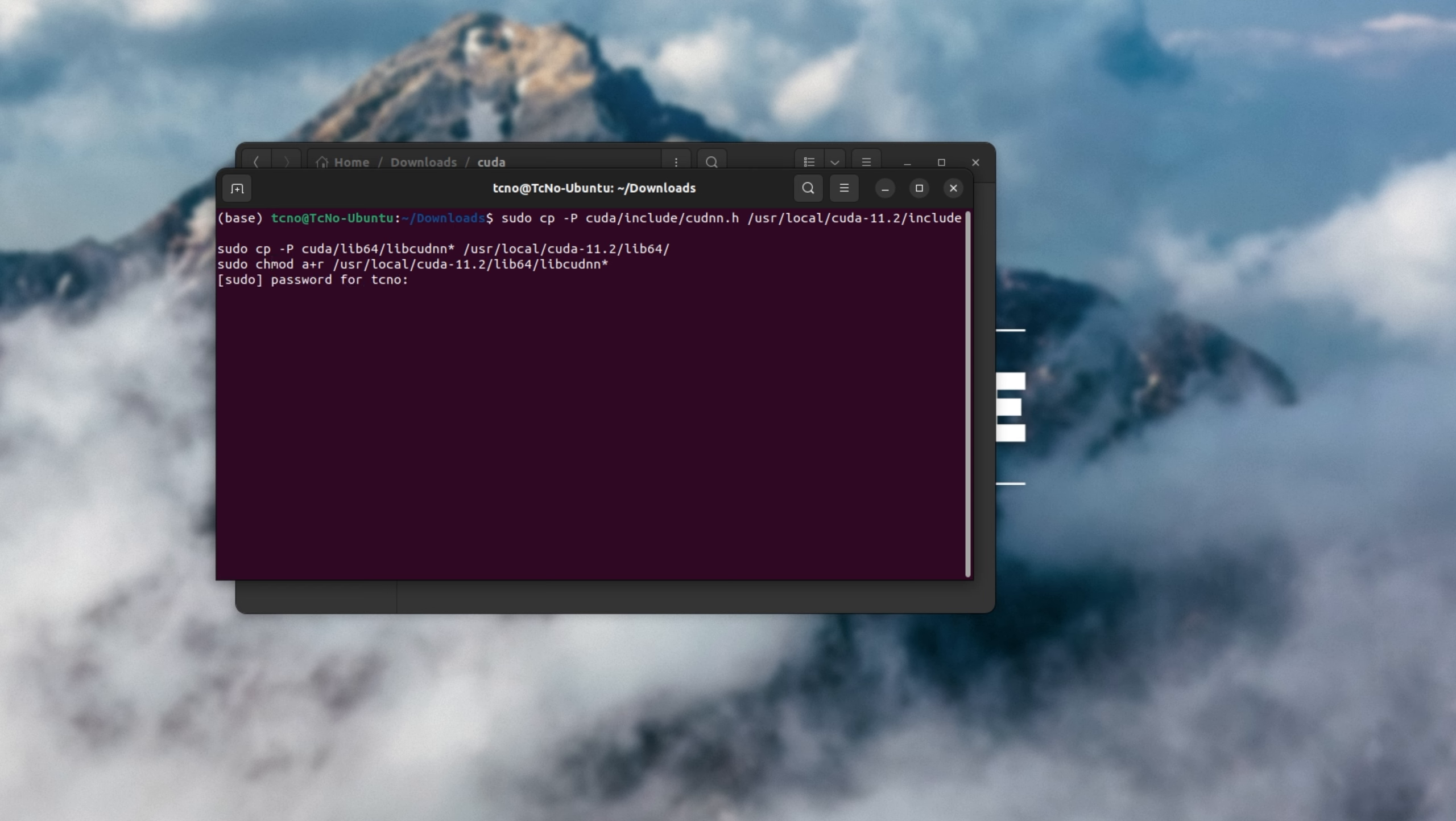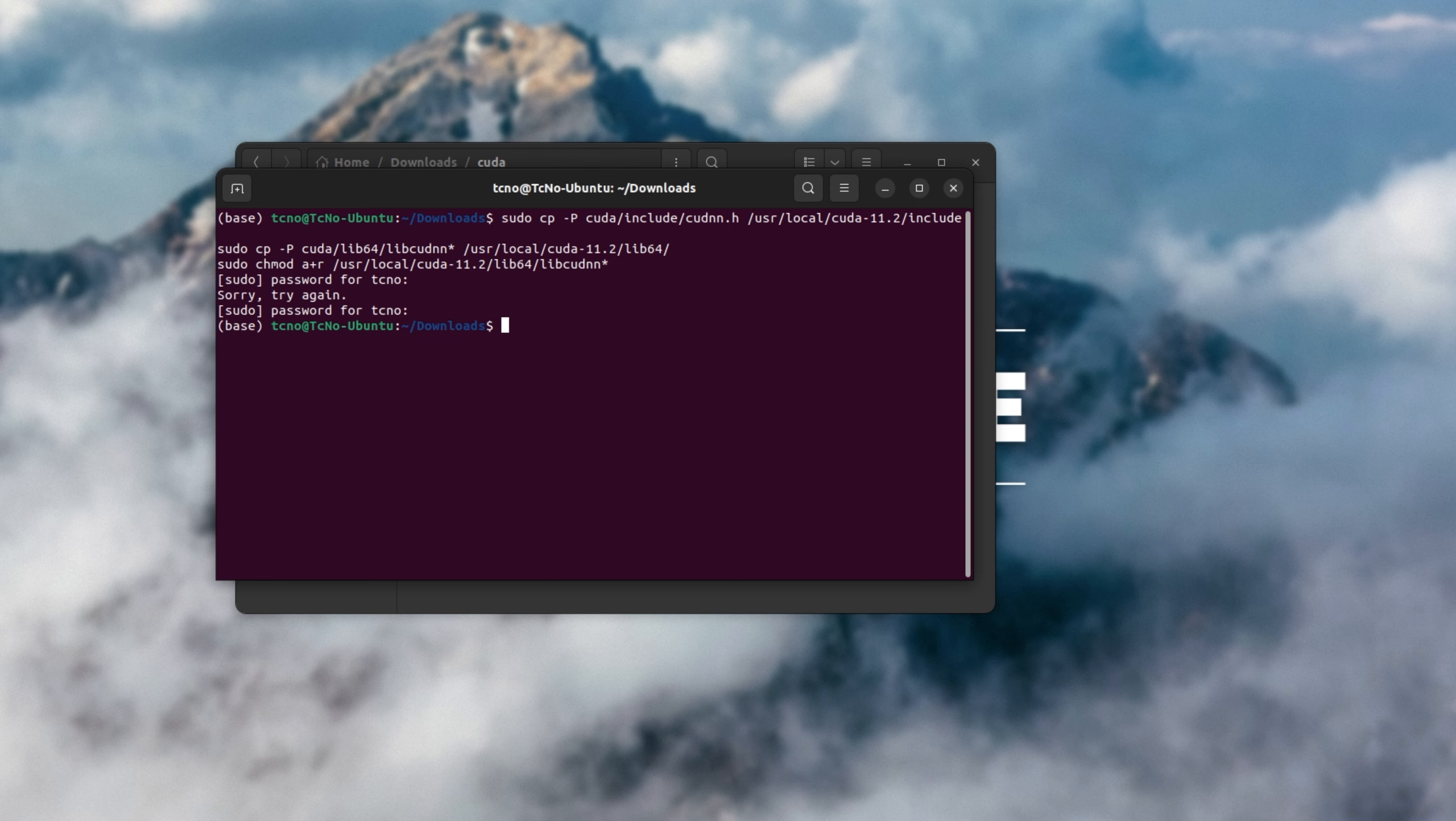I'll hit enter, enter my sudo password, and we'll simply wait for this to copy, assuming you type your password right. There we go.